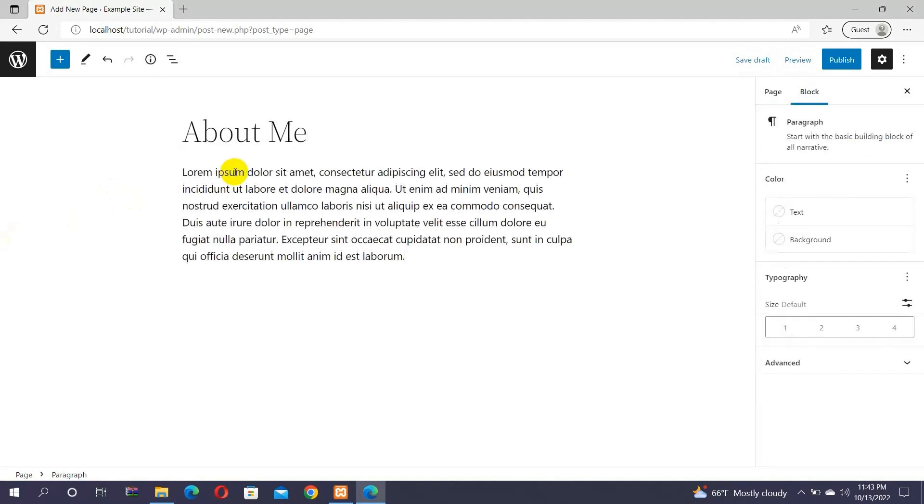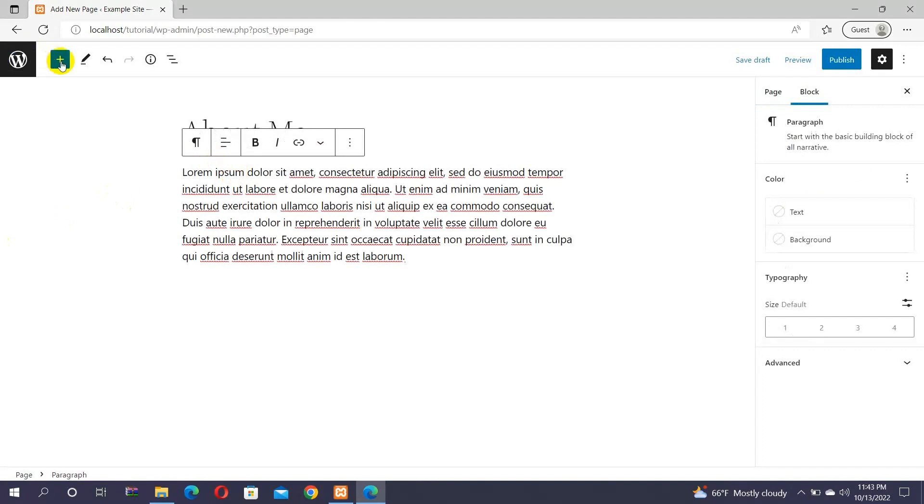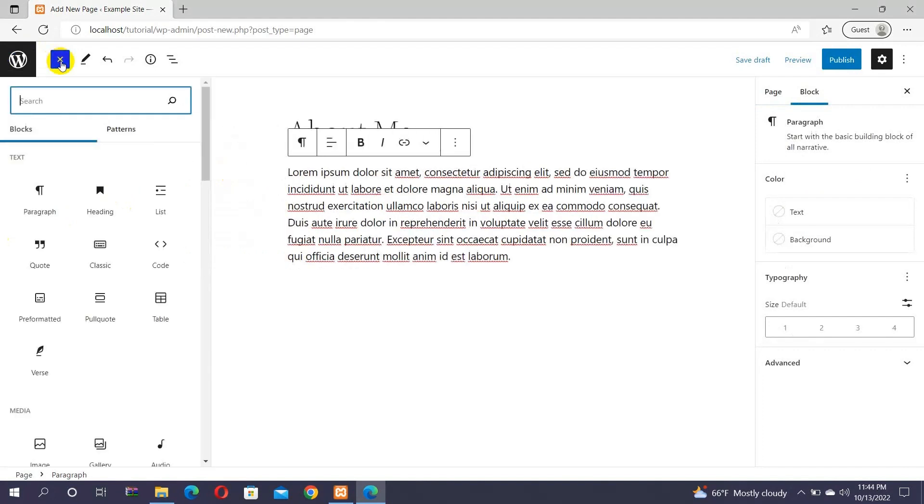To make it interesting, add some images, quotes, list items, etc. To do so, click on the plus icon. This will open up all the Gutenberg blocks to add on your page. Proceed by adding the blocks. Simply click on the block. For example, Image block.